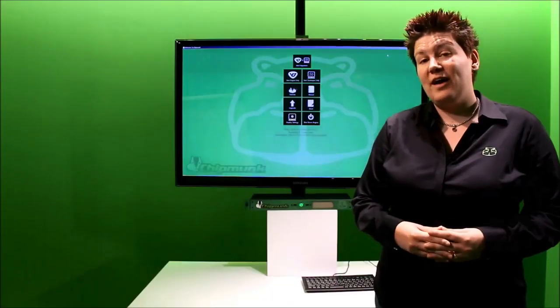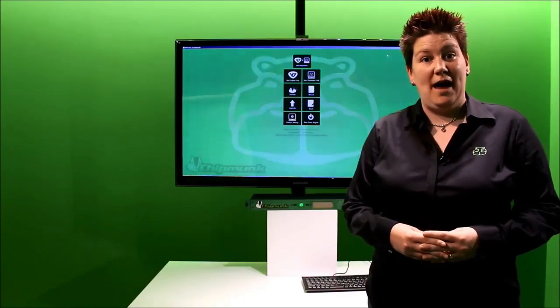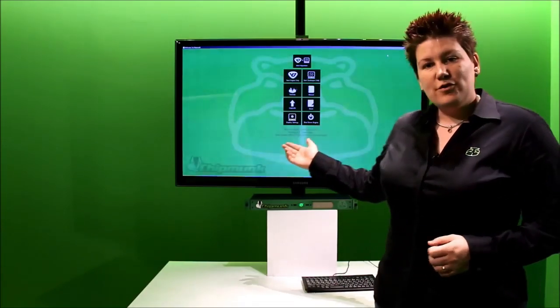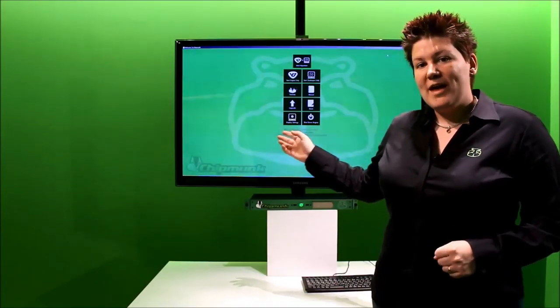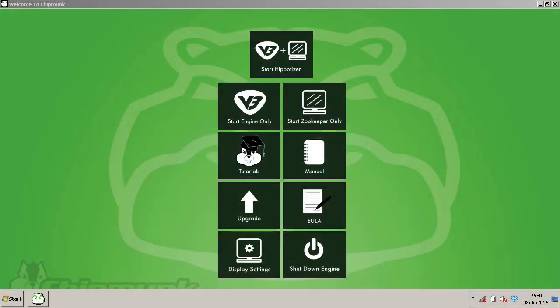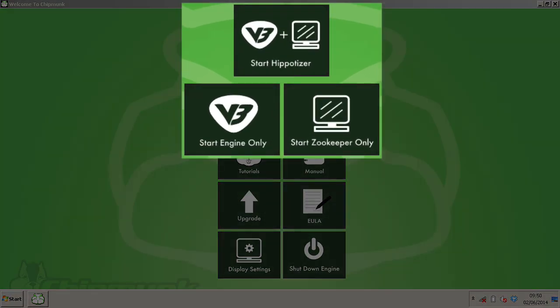Now to have a look at the Chipmunk software. New for Green Hippo, we have a launch application directly from starting up the Chipmunk Media Server. On powering up, you'll be taken to this desktop, which will launch the Hipportizer engine and the Zookeeper software.